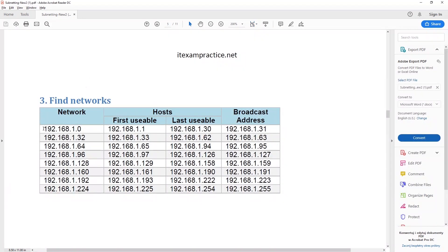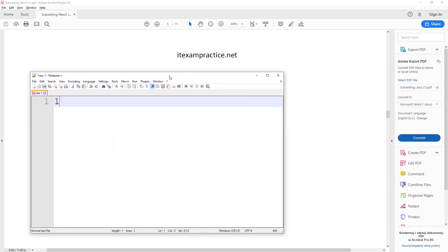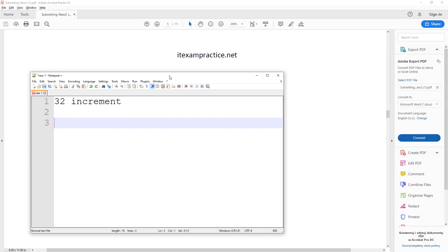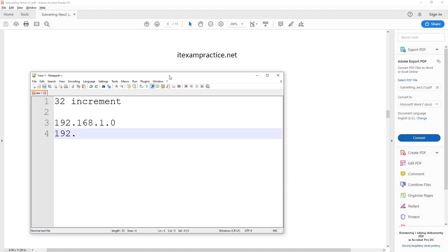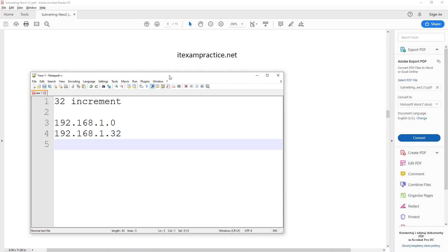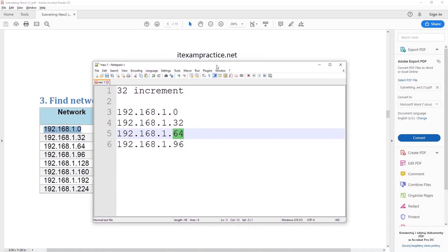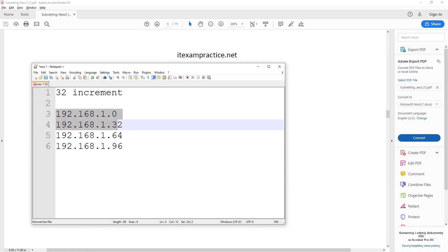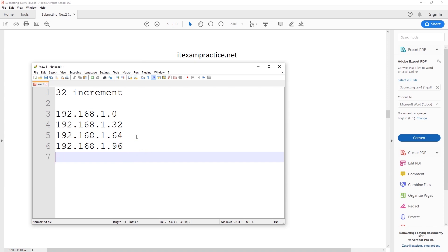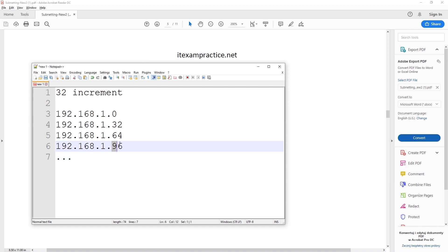Here is our final table. We say 192.168.1.0. Our increment is 32, so this is our first network address. We add 32 each time: 192.168.1.0, then .32, .64 — and you can't multiply, it's plus 32 each time — then .96, which is 64 plus 32, and so on. You stop when you go above 255. These are our network addresses.